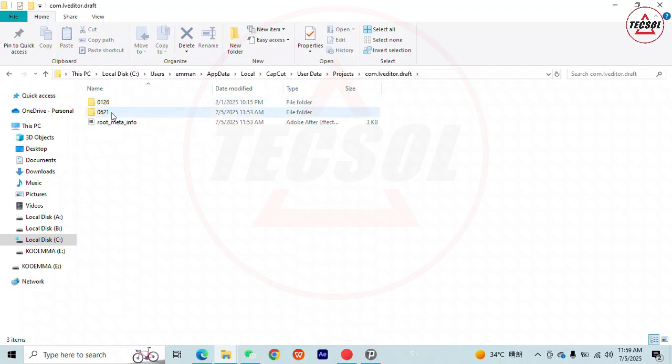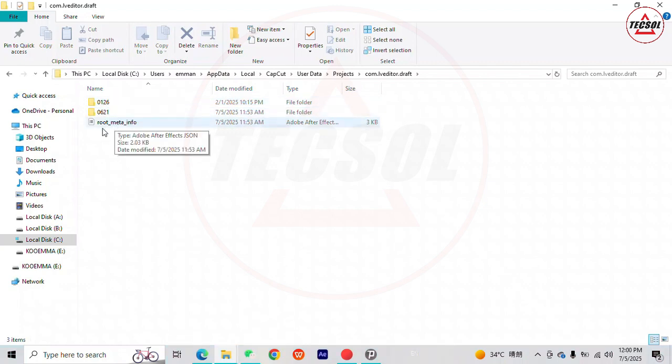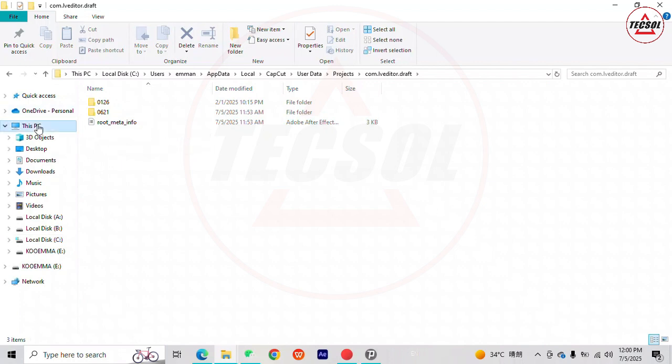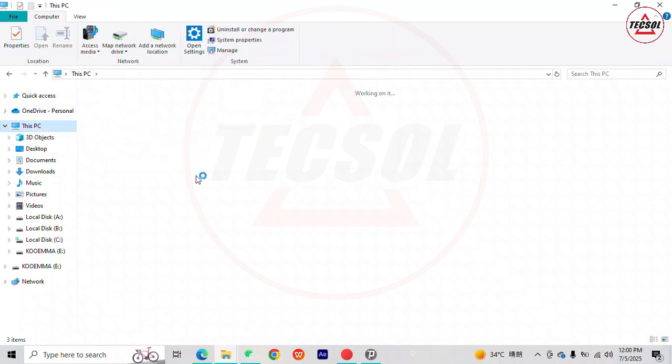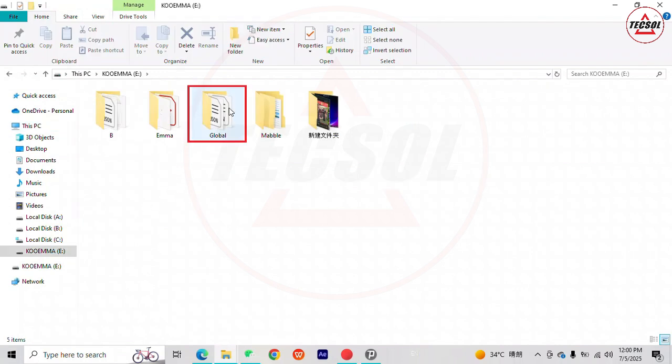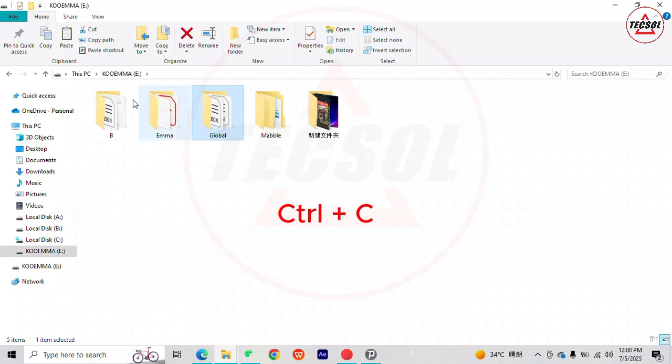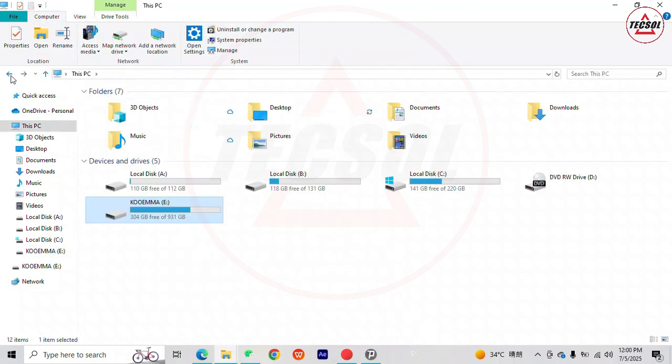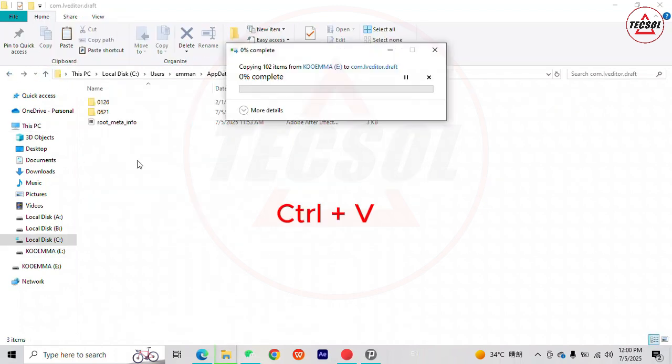So let's add our project from our external drive. Our saved project is Global, so we copy from the external drive, go back, and paste in the location of the saved projects. Here is Global.